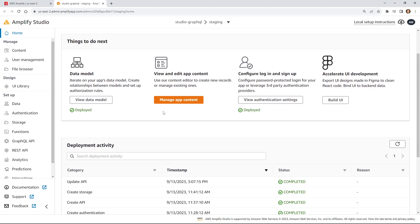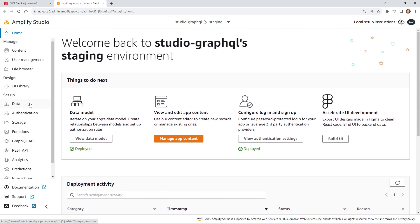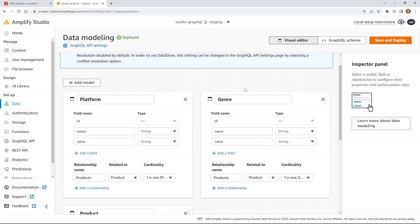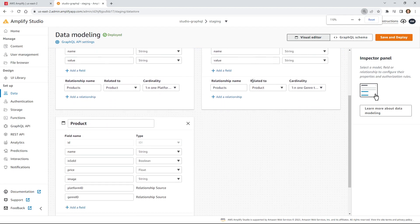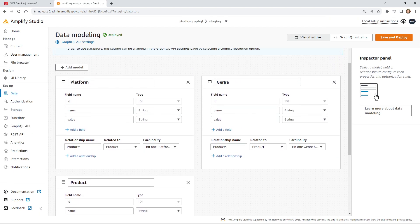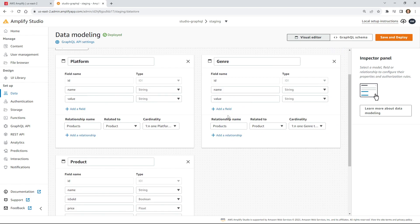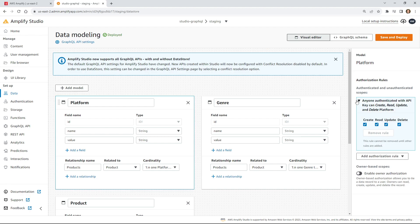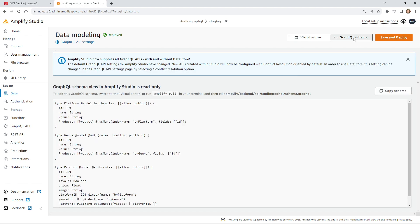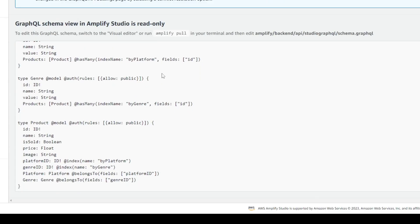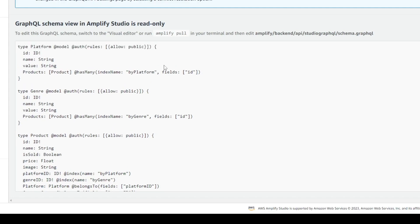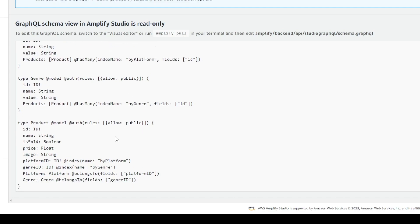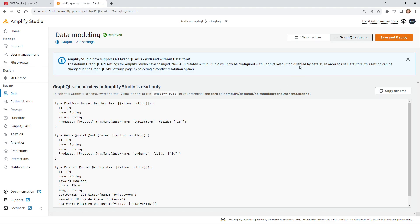Now I'm in my Studio application. Let's take a look at the Data tab. Here are the models we created — we have three of them: platform, genre, and product. Right now if you click on any of them, they're all just public. Everybody can create, read, update, and delete. If you look at the schema more closely you can see platform with allow public — so there's really nothing here that protects us.